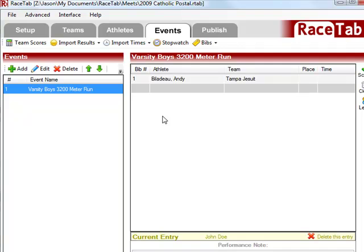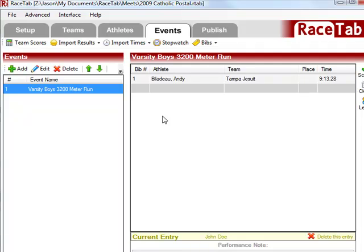I'm going to skip over the place. The places will be assigned later automatically, so just skip that over, and I'm going to type in the time. Notice I'm typing in the time with no punctuation. You can type in punctuation if you want, but you don't have to. It's a time saver. So we do that, and you'll see I hit Tab, and it automatically added that punctuation. Very convenient.